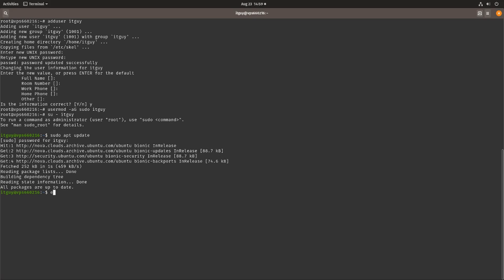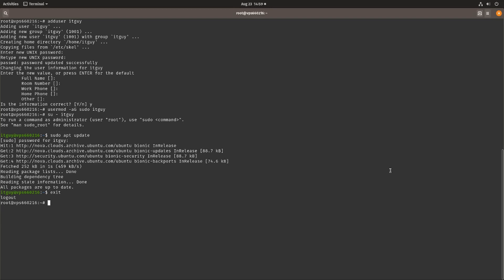Let's exit out of the user and go back to our root account and edit some settings to allow this user to also log in using SSH. To do this we have to go into a file using nano, so nano /etc/ssh/sshd_config.